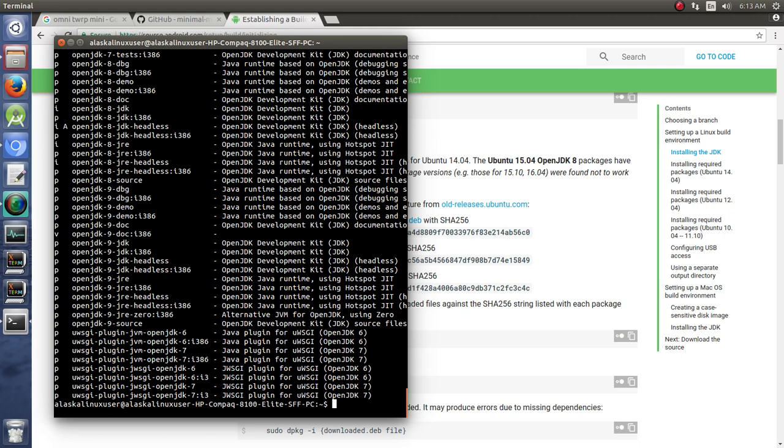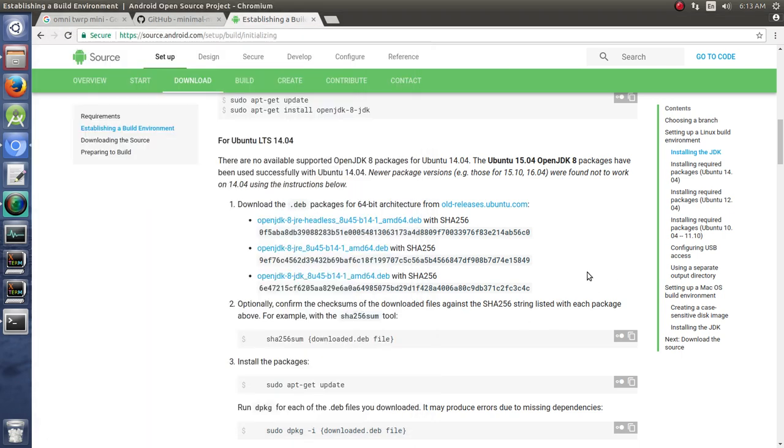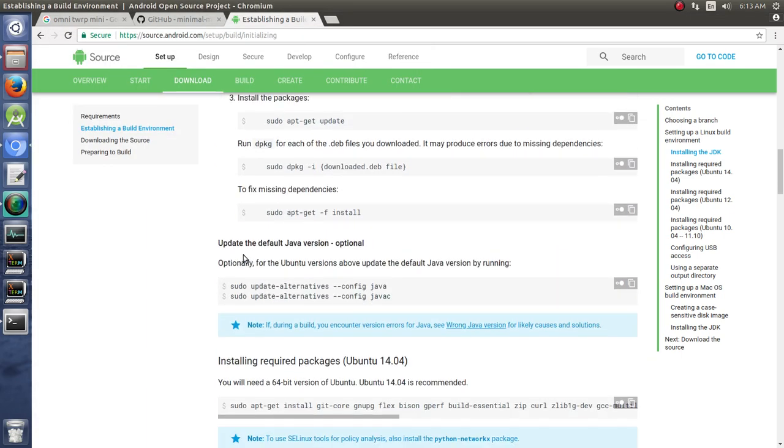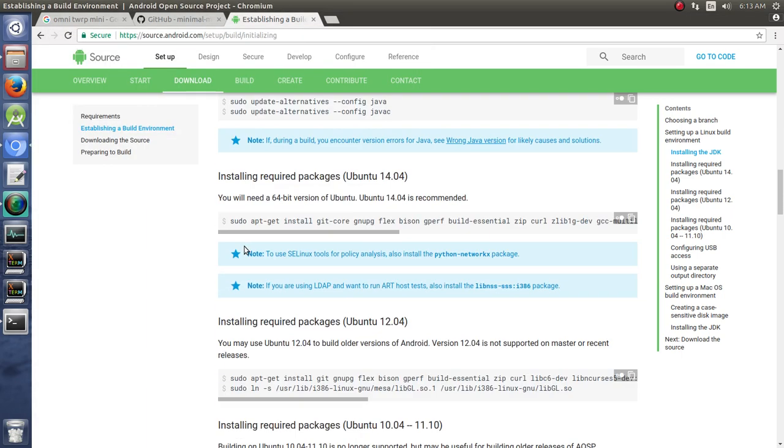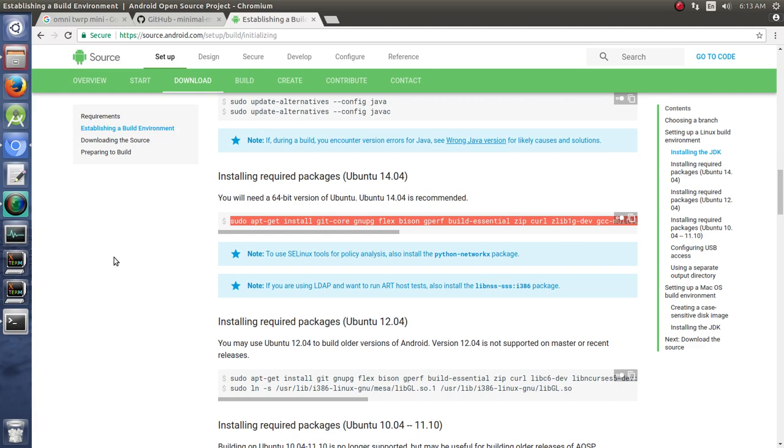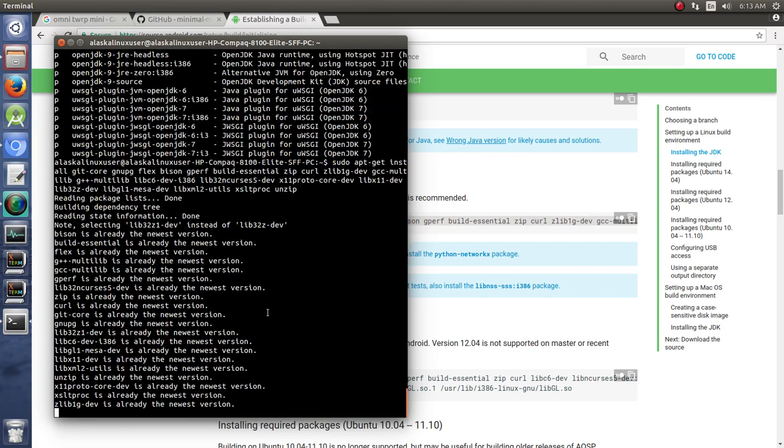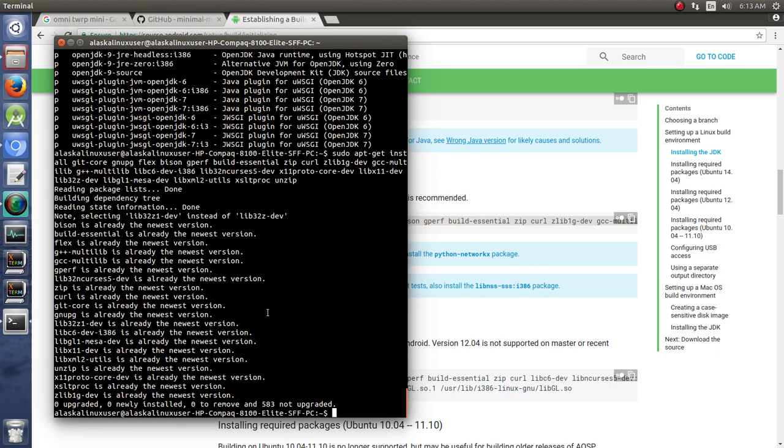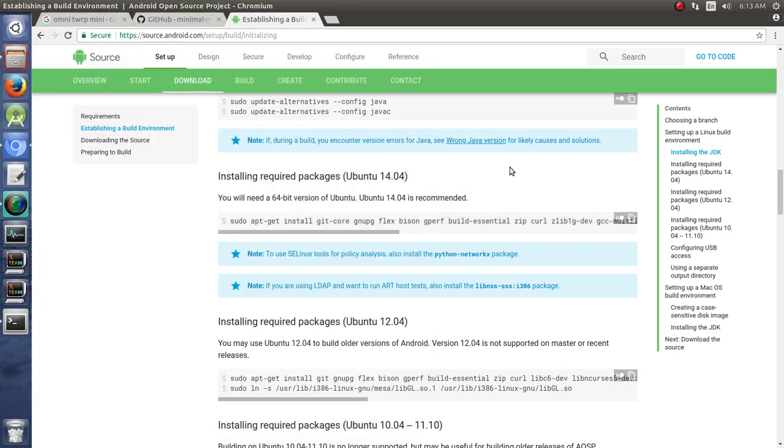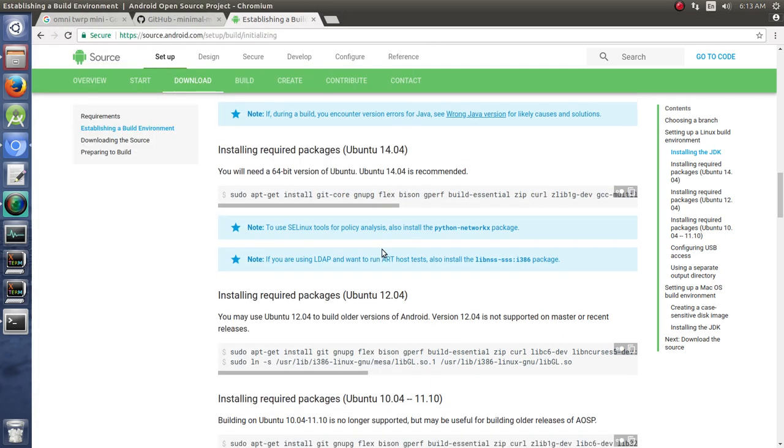And just double-click on this line and paste it right in there. Those are already installed on my machine as it says that's already the newest version.